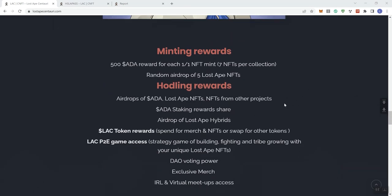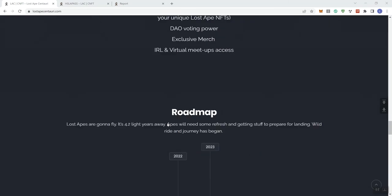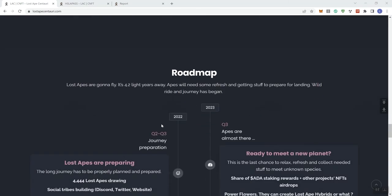Minting rewards: $500 ADA reward for each one over one NFT mint, seven NFTs per collection, random airdrop of five Lost Ape NFTs. Hodling rewards: we see airdrops, airdrop rewards, more airdrops, LAC token rewards, LAC P2E game access, downvoting power, exclusive merch, and the in real life meetups.